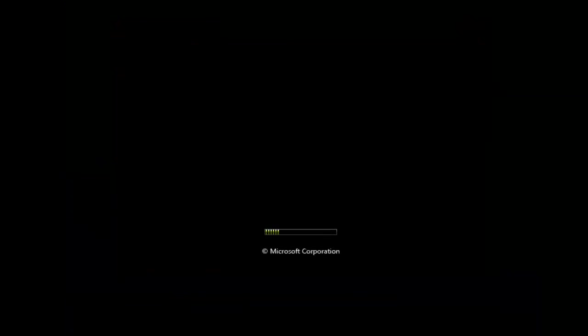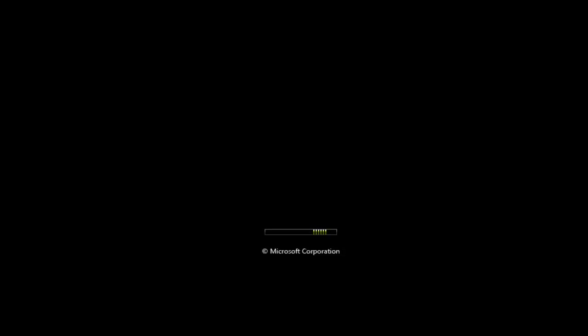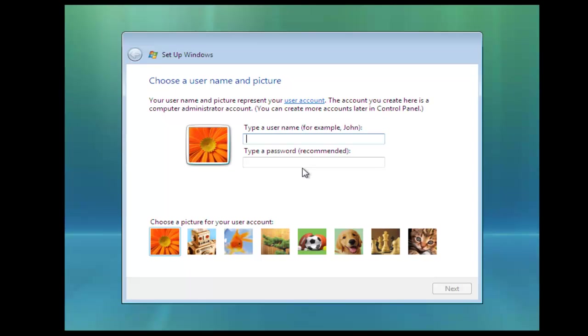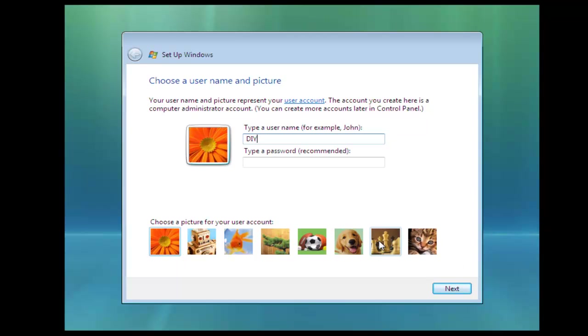Okay, the computer's going to restart again. It'll do this several times, as it says, through the installation. Okay, so once the computer's restarted again, it's going to ask for our name and a password. I'm not going to put a password in at the moment. And then you can select your user picture, if you like.